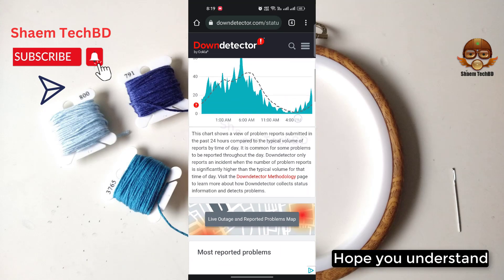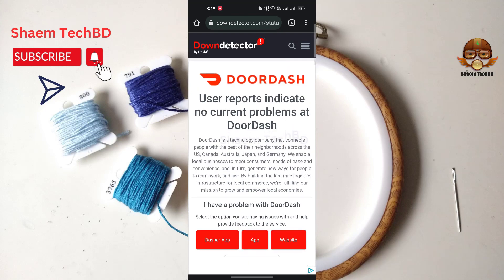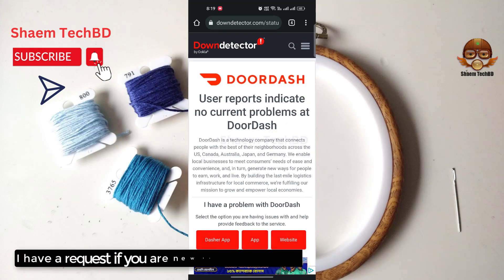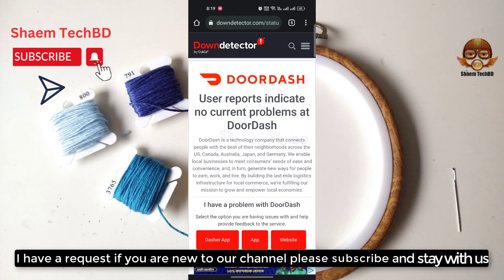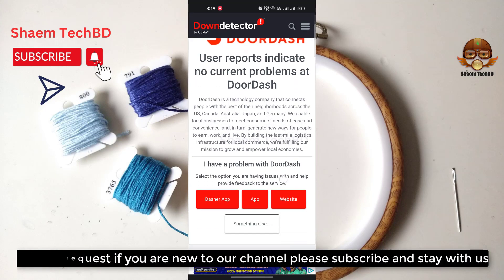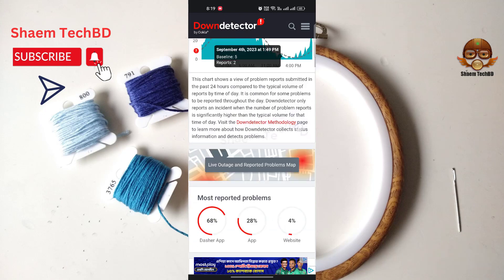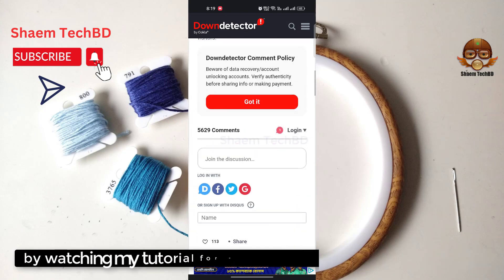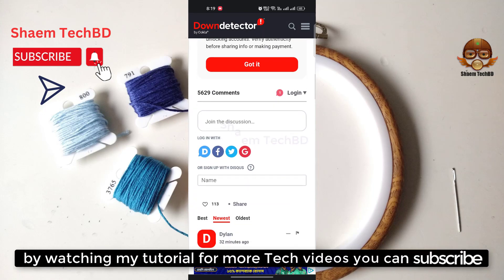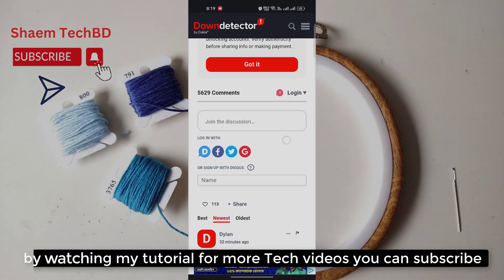Hope you understand. If you are new to the channel, please subscribe and stay with us. Keep watching my tutorials for more tech videos.